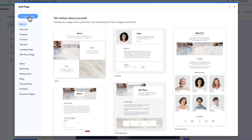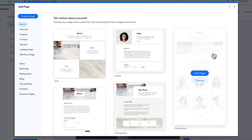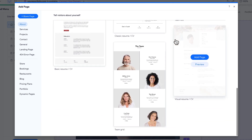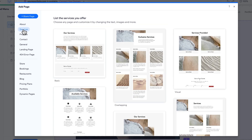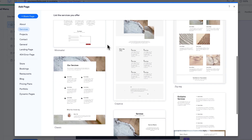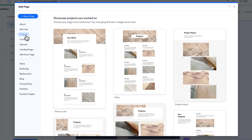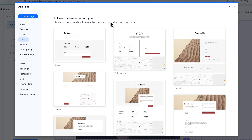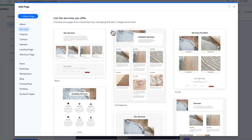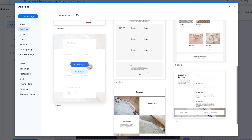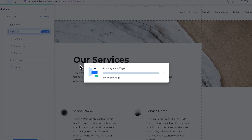Wix makes it even easier by providing different templates and layouts to start your page. All Wix templates are really based on the same options, so you can design any site using these layouts. You might find different templates for an about page or services page with lots of different options. If you have services you provide, there are different options for how to list those services, and you can start a page with one of these and edit it without building from scratch — a great way to kickstart something.